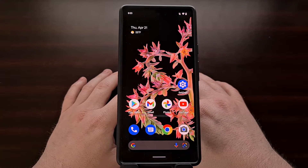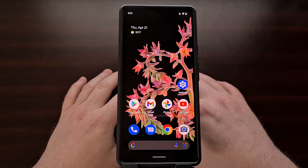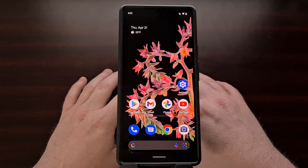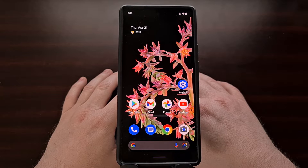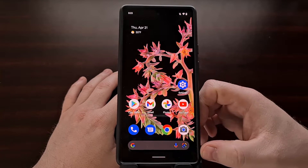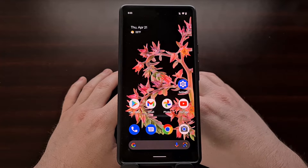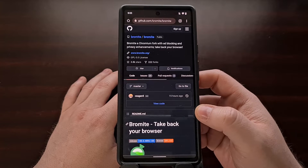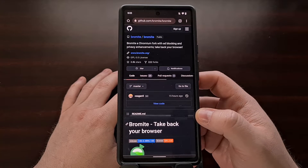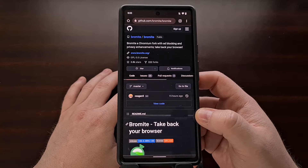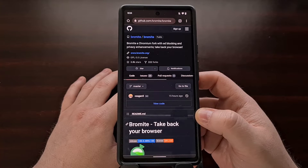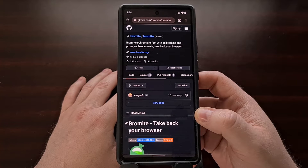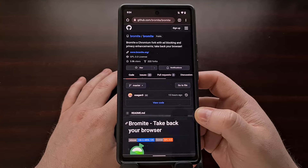An incredibly popular web browser among the Android developer community has just recently rolled out a new update that adds a way to move the address bar from the top of the screen down to the bottom. This is a web browser I have been wanting to recommend on the channel for a long time, and was the main inspiration for a previous tutorial I did showing you how to install the FDroid application store on your smartphone or tablet. So in today's video I want to introduce you to an open source web browser called Bromite.